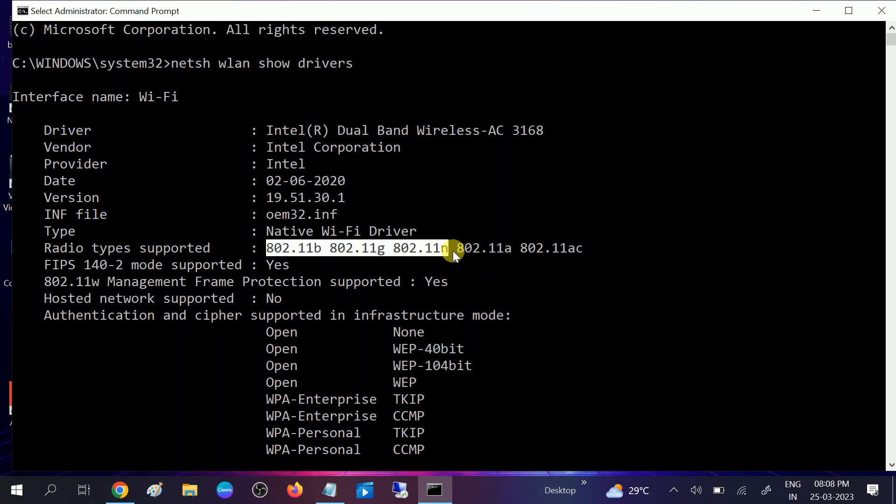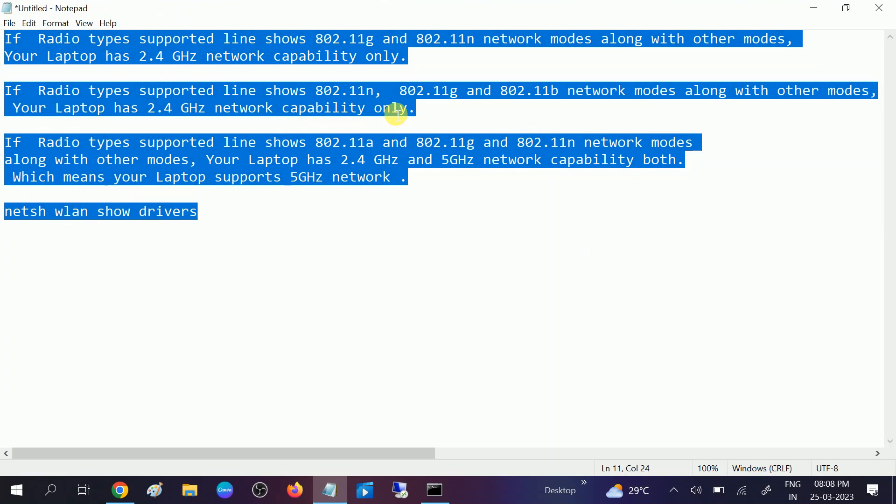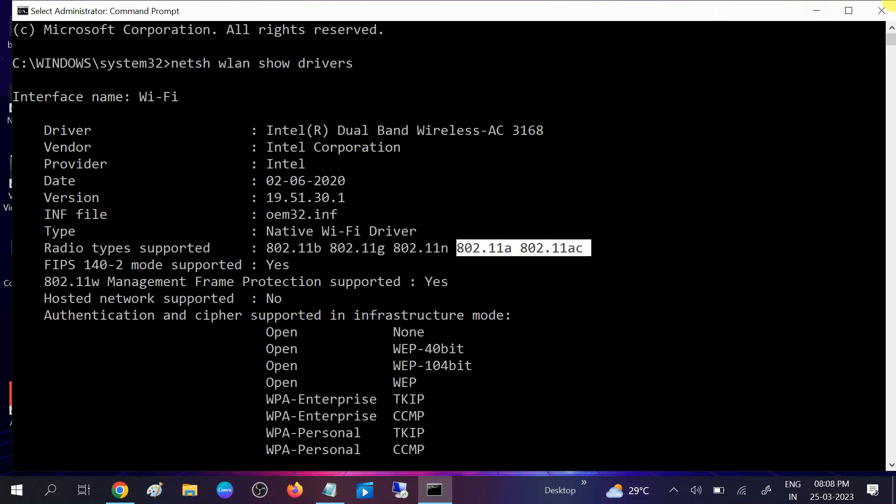So make sure you are getting this portion here. I will give these commands as well as the descriptions about the gigahertz in my video description. Once you confirm that it is supporting, go to Device Manager and open it.